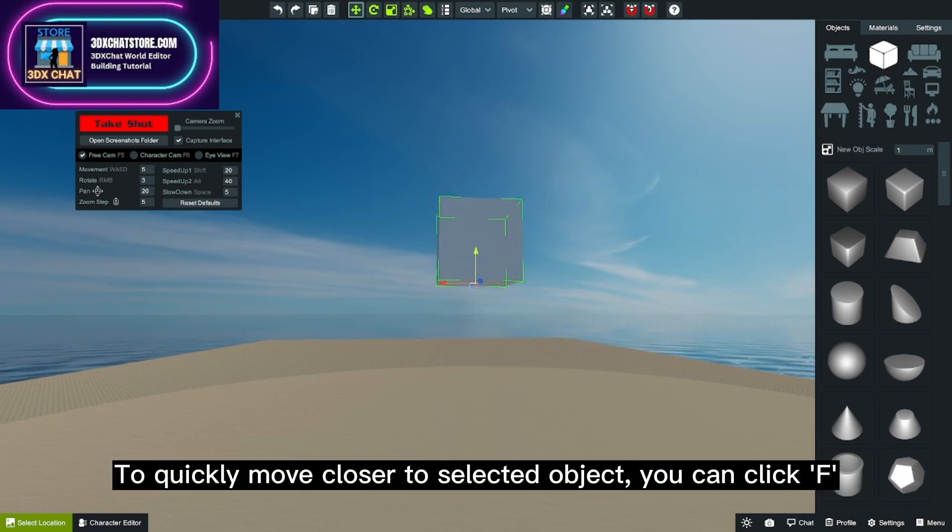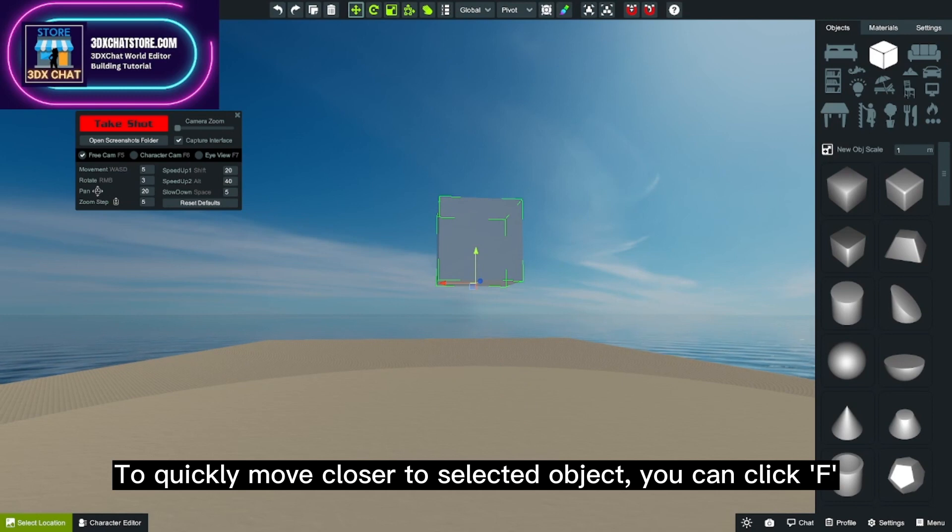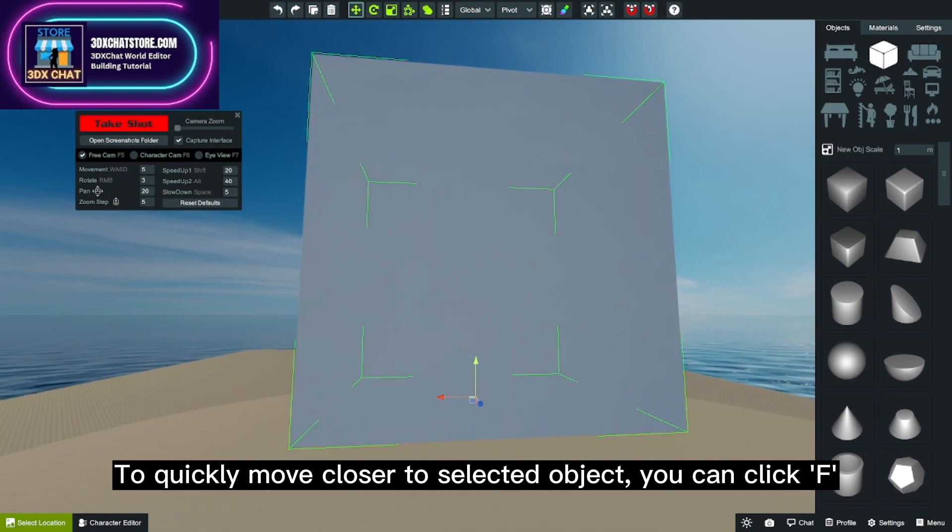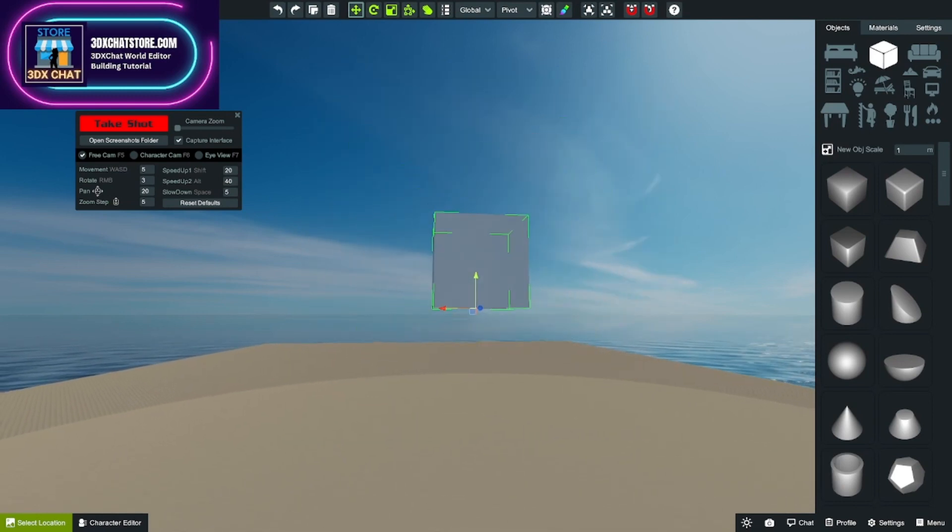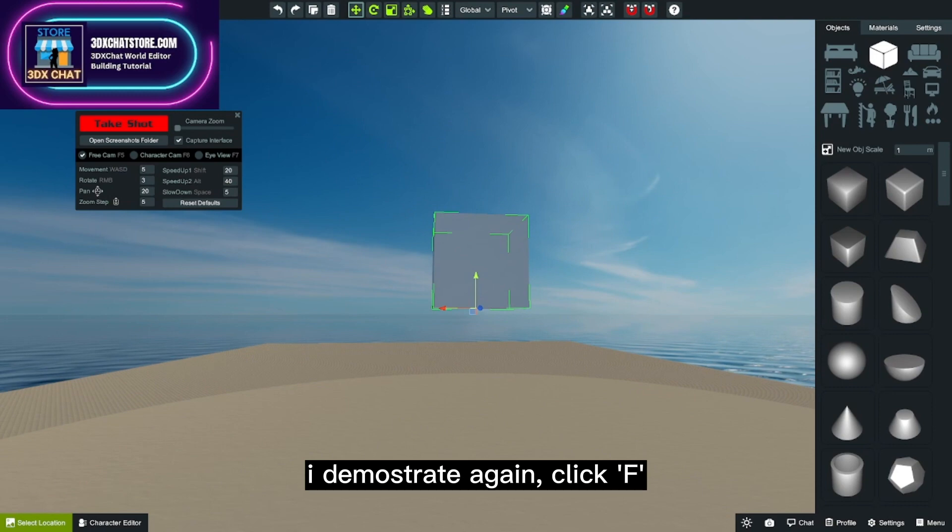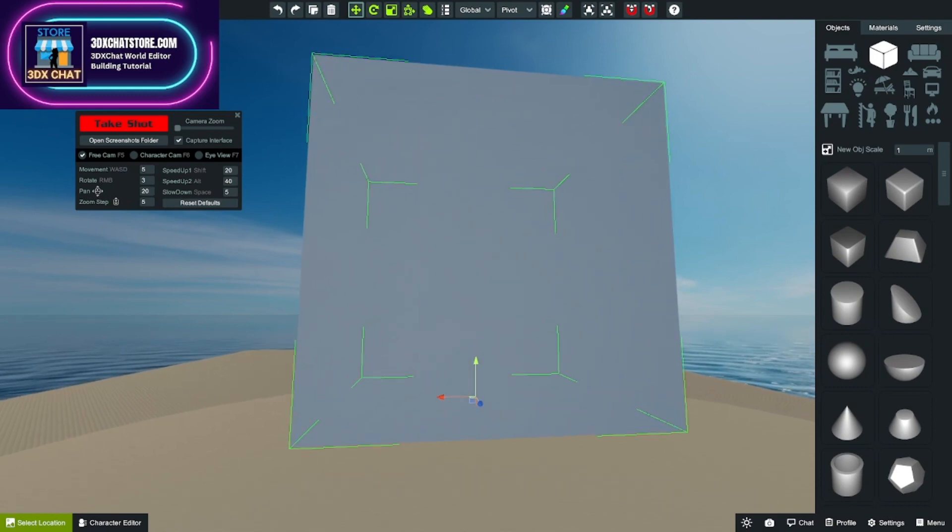To quickly move closer to a selected object, you can click F. I'll demonstrate again - click F.